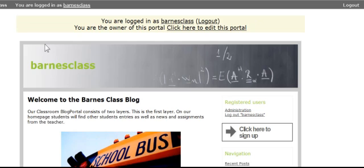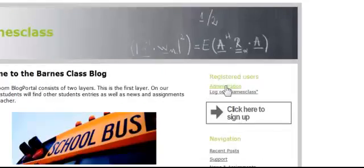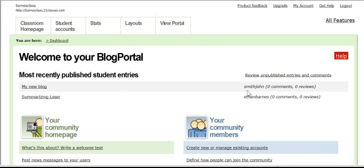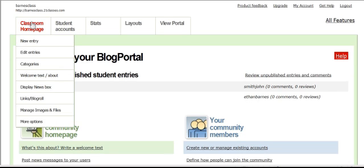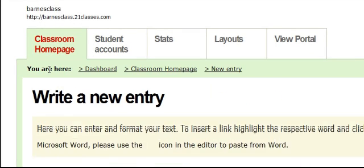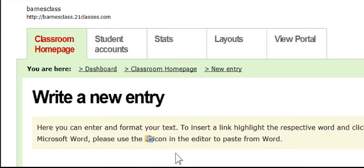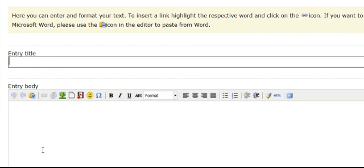If I want to get back to the dashboard, I go to administration, and that brings me to this very user-friendly admin page. I've got the class home page, and I can put in a new entry by clicking 'write new entry' right here.